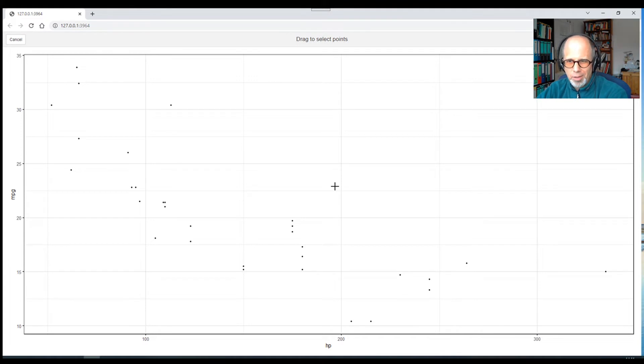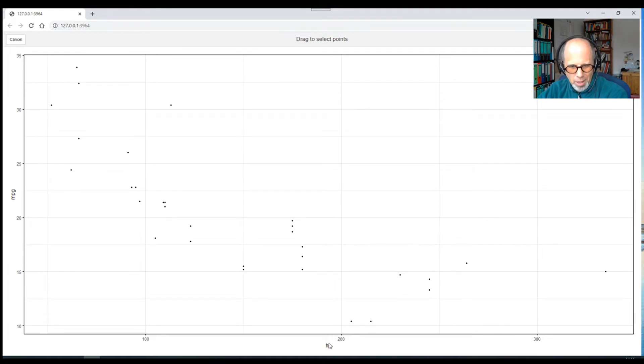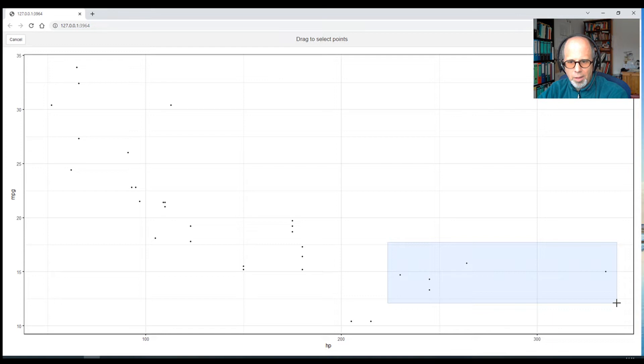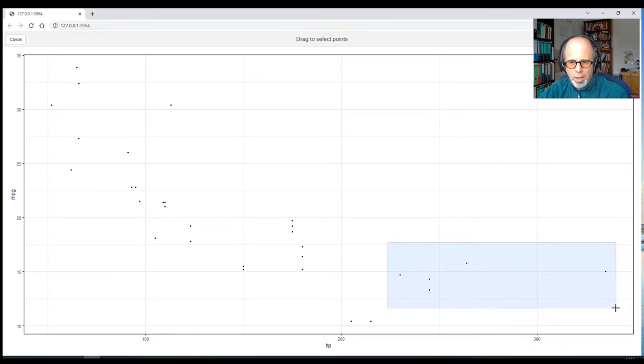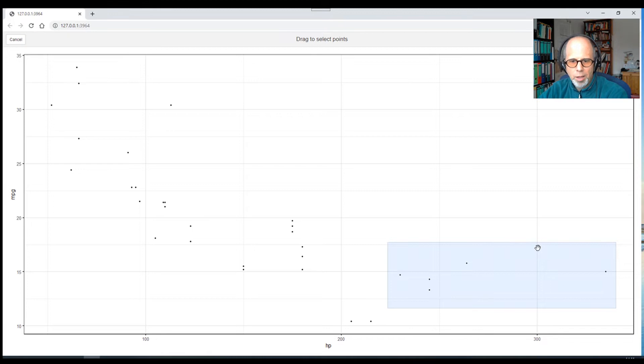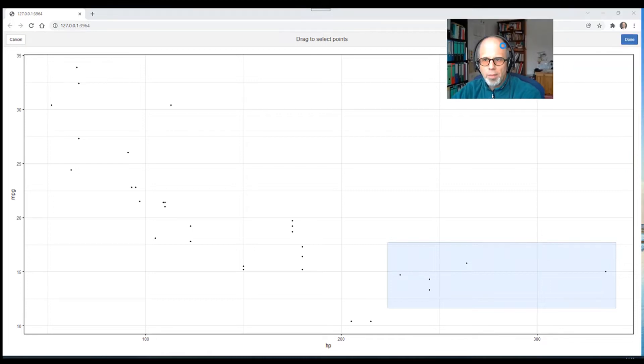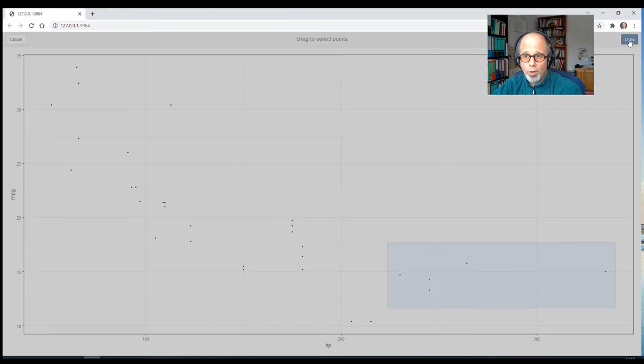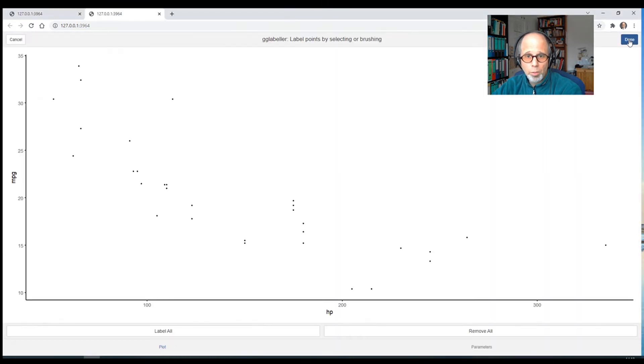And then this browser window opens and I get a simple plot. Forgive me for using the infamous mtcars dataset for this example. We have horsepower on the x-axis and miles per gallon on the y-axis. And here I have the option of selecting points. So I just do that using the mouse and I select these five points, five cars with the highest horsepower. And then I click on Done. And we'll see later what the return value will be.